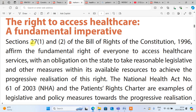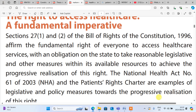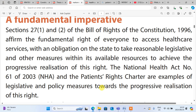Section 27, subsection 1 and subsection 2 of the Bill of Rights of the Constitution, 1996, affirm the fundamental right of everyone to access health care services, with an obligation on the state to take reasonable legislative and other measures within its available resources to achieve the progressive realization of this right. The National Health Act number 61 of 2003 and the Patients' Rights Charter are examples of the legislative and policy measures towards the progressive realization of this right. This is the best introduction.